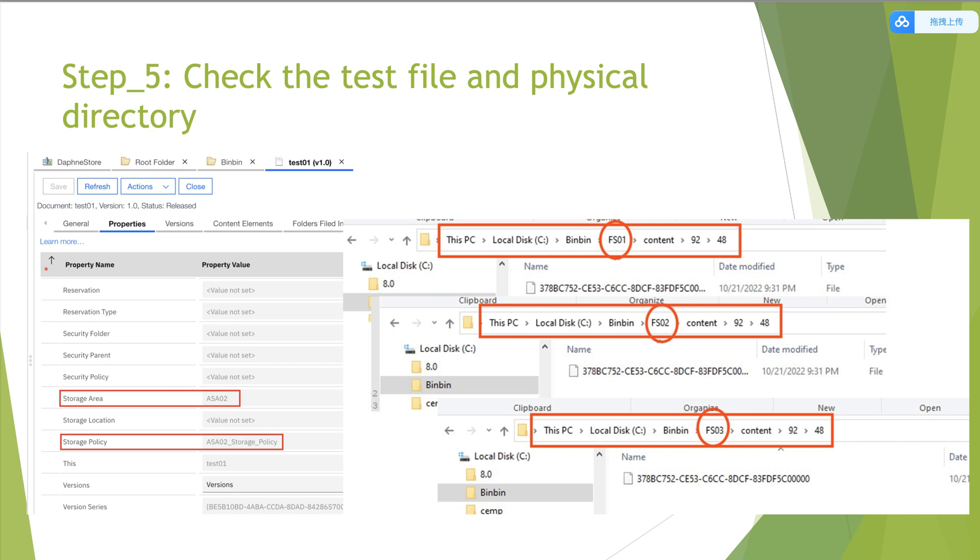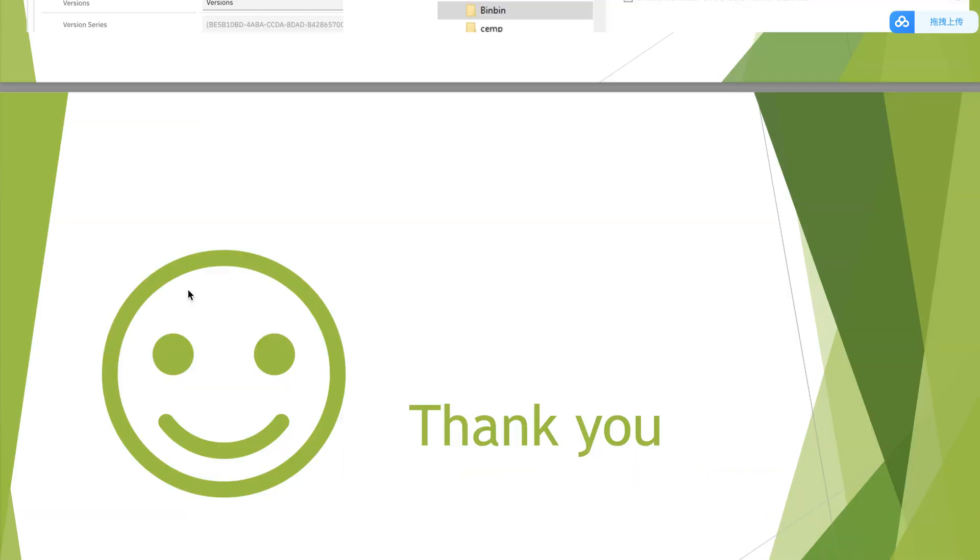If you have any further questions, please help to contact IBM FileNet support. Thank you.